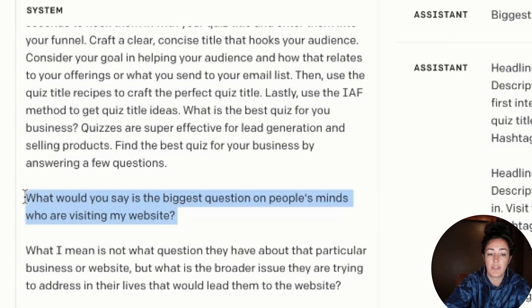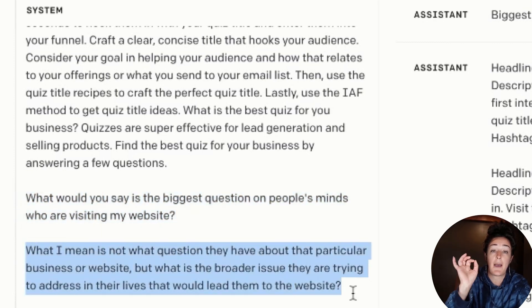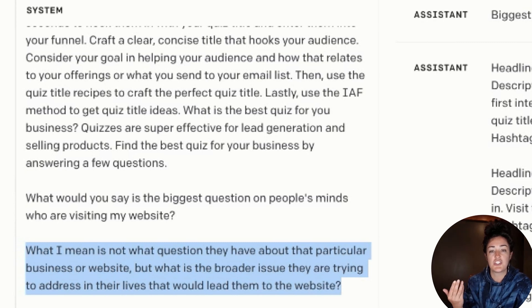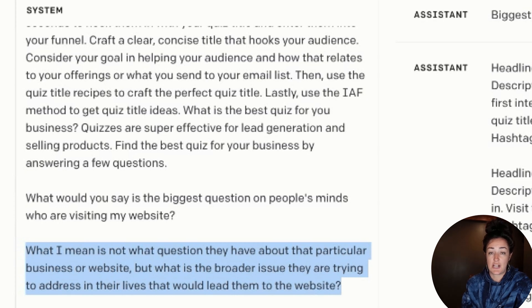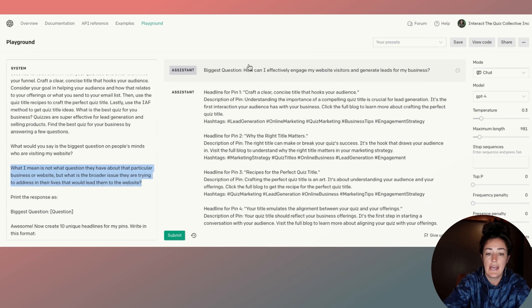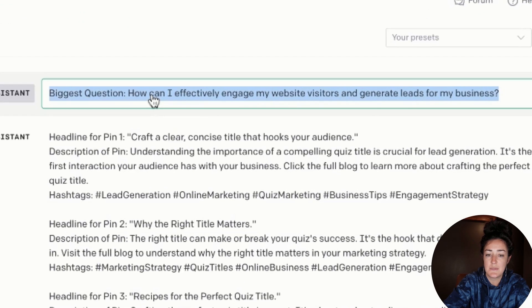I end the prompt with: what would you say is the biggest question on people's mind who are visiting my website, or in this case, this specific blog? Not necessarily a question about the website itself, but what are they generally thinking about — who are we talking to? And so the biggest question ChatGPT gives me is: how can I effectively engage my website visitors and generate leads for my business?